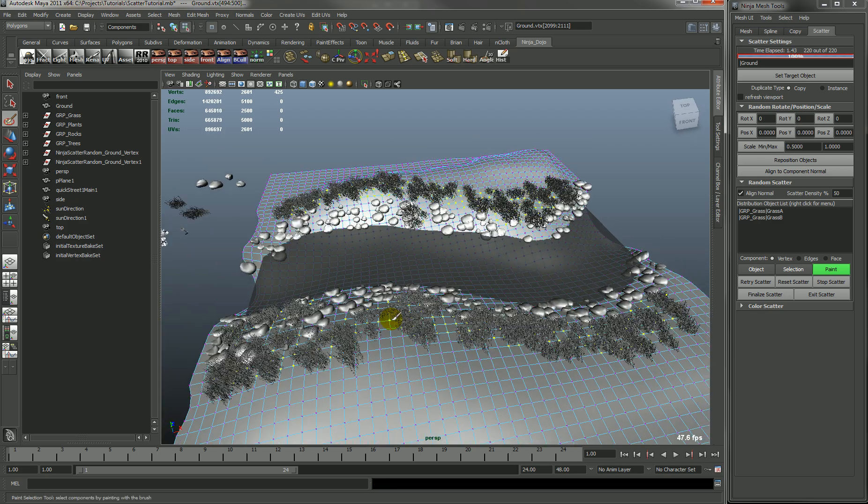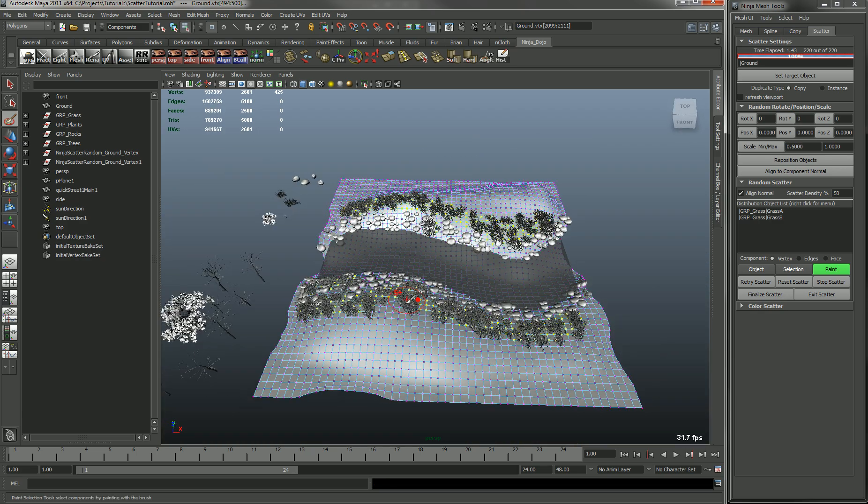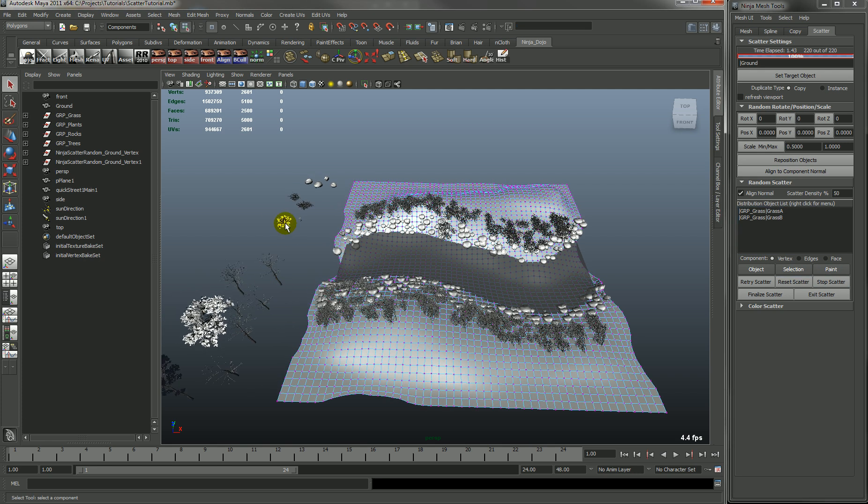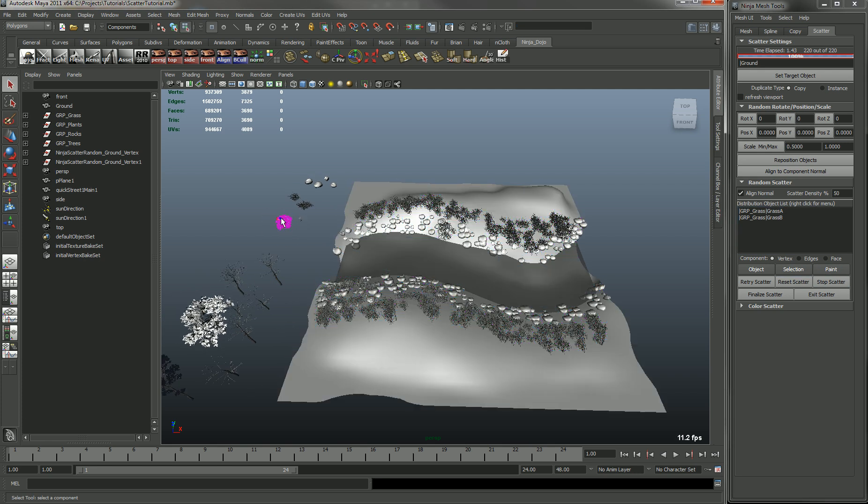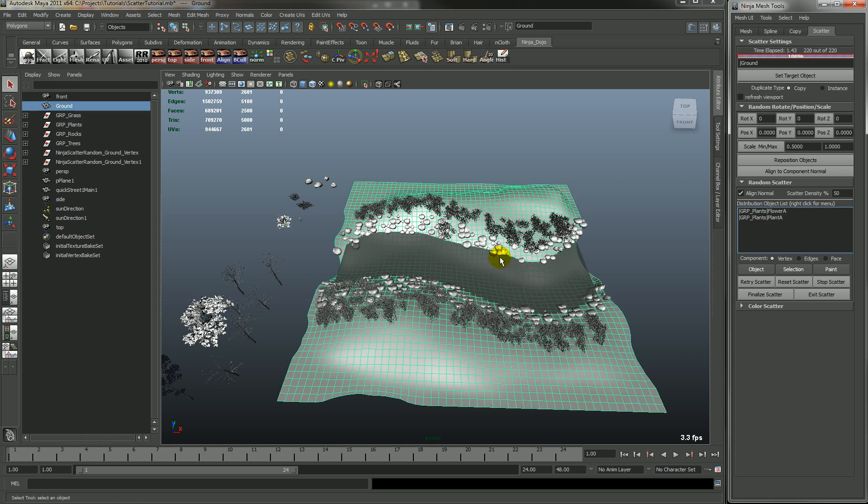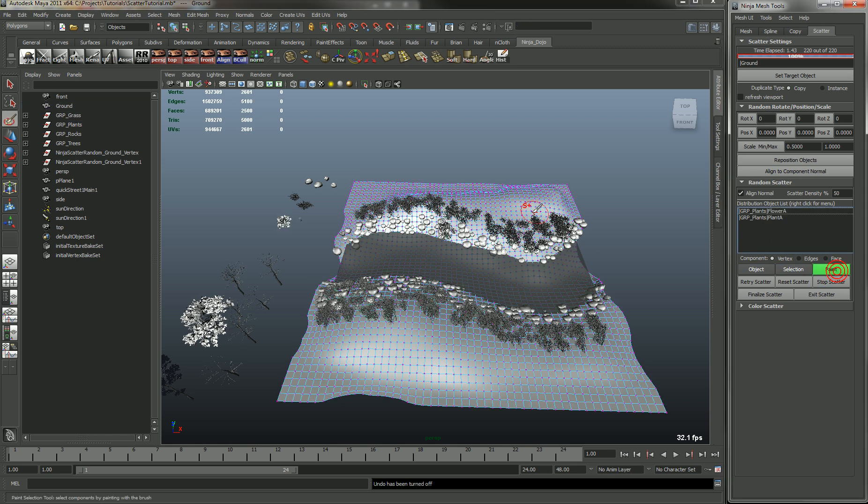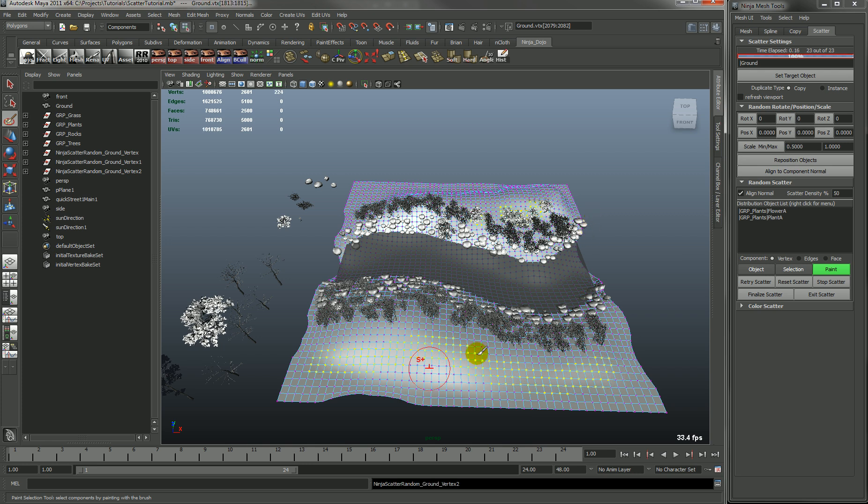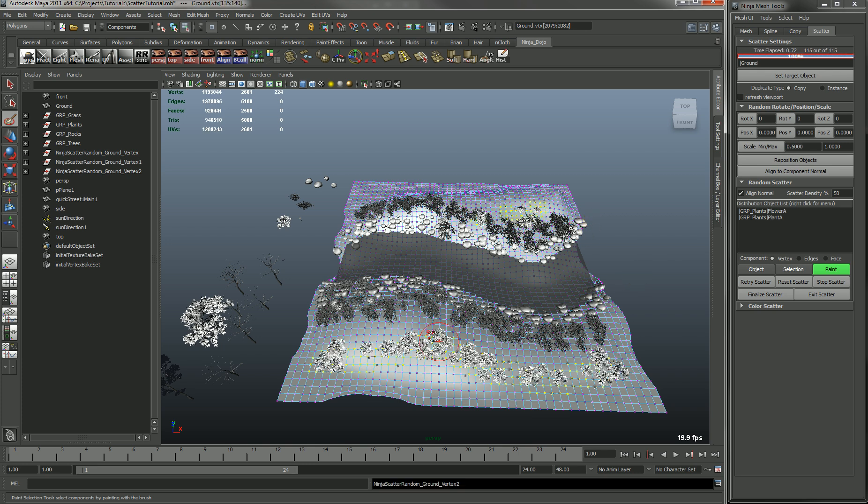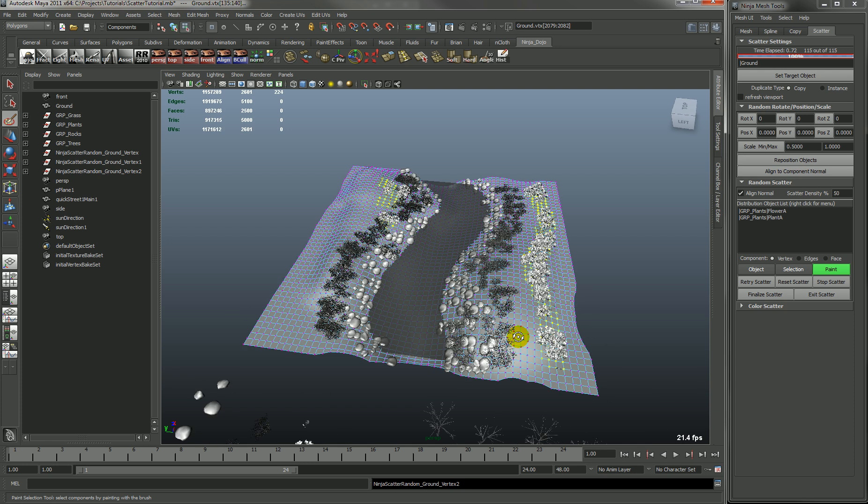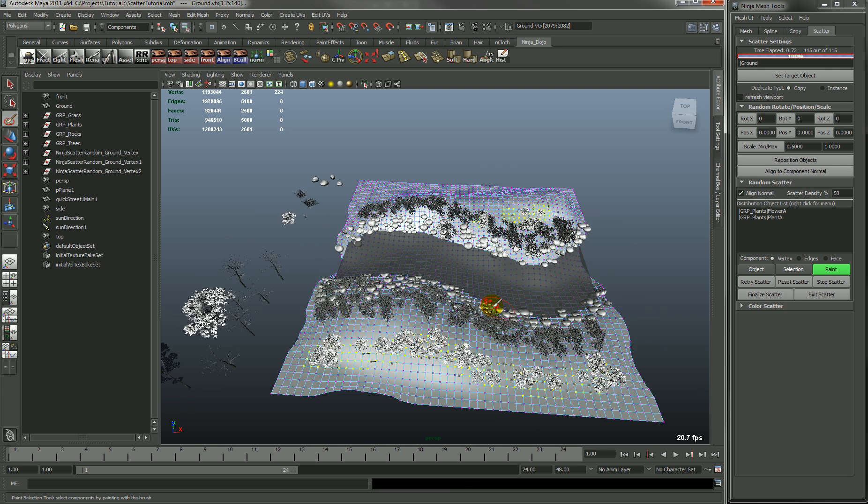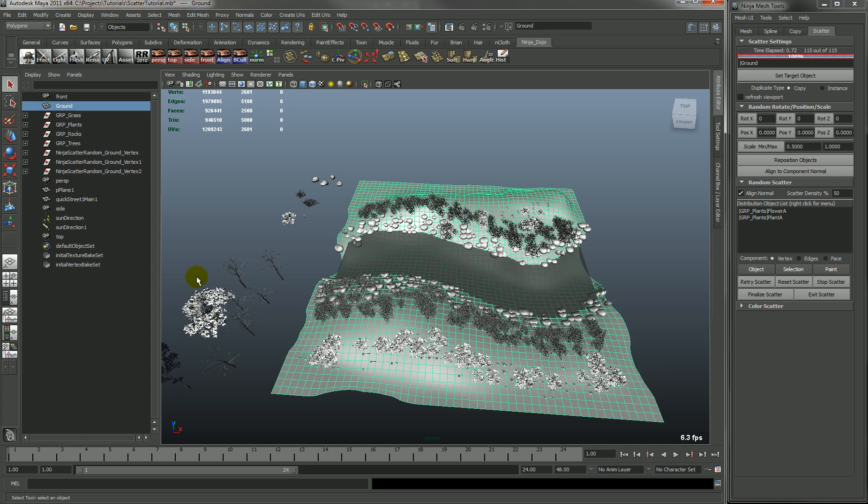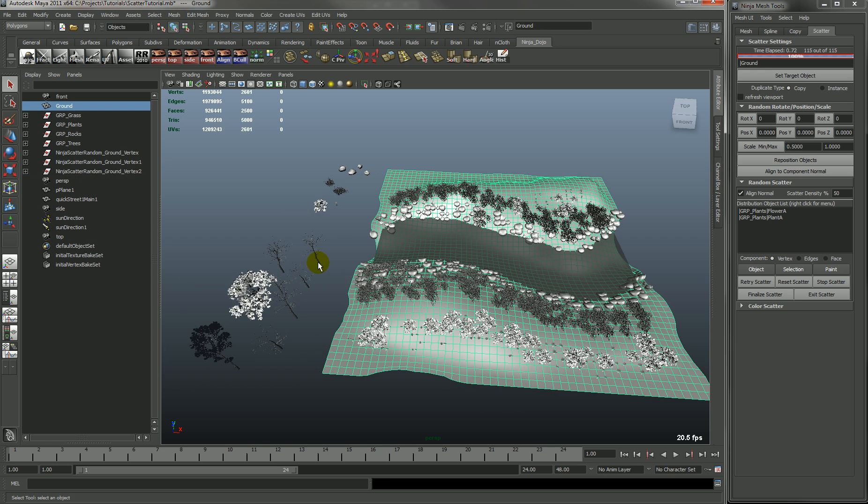So we'll just paint some more grass if you want some in there. And we'll stop this and we'll add some plants. And we'll go paint some more plants in. And you'll see that now it's painting some plants in. And it's keeping your grass and your rocks. So let's stop that again.